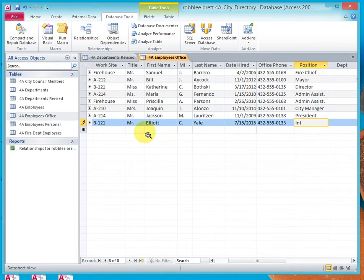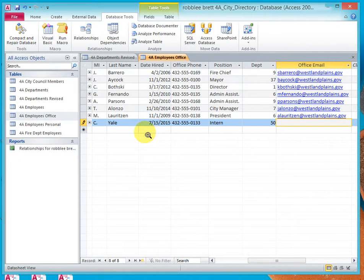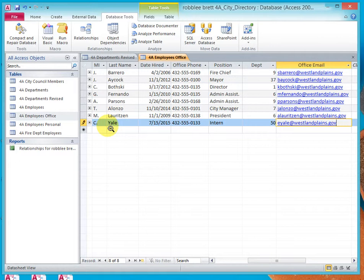Position is intern, department is 50, and the office email is eYale at westlandplains.gov. Now, before we move on, notice we still have the pencil showing, indicating that we're editing this record and that it has not been committed to the database. If I wanted to clear it, I could hit escape at this point, but I don't want to clear it. So I'm going to go ahead and hit tab to commit it to the database.